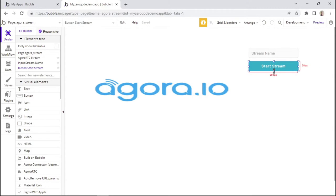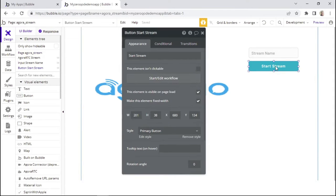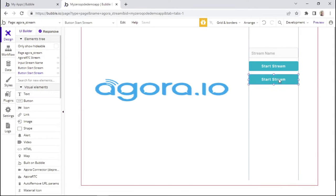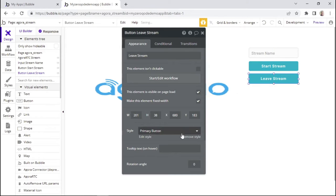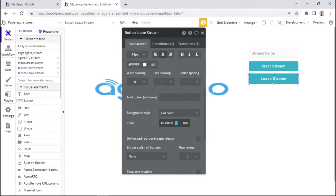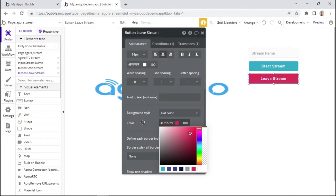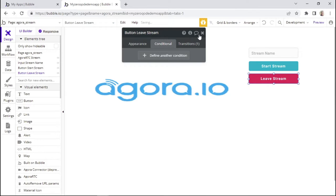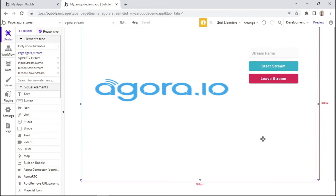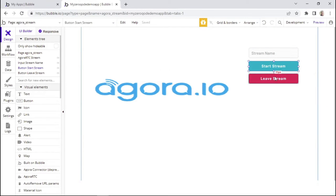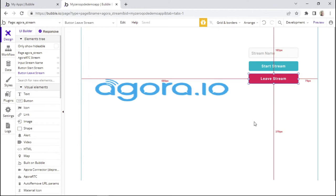I'll increase the width of the start stream button just a bit. We also need another button that will allow the user to leave the stream, so I'll name it 'leave stream' and change its color to red. We also want to show or hide these buttons based on stream state — when the stream has started, hide the start button and show the leave button, and vice versa. We're going to use a custom state for that.